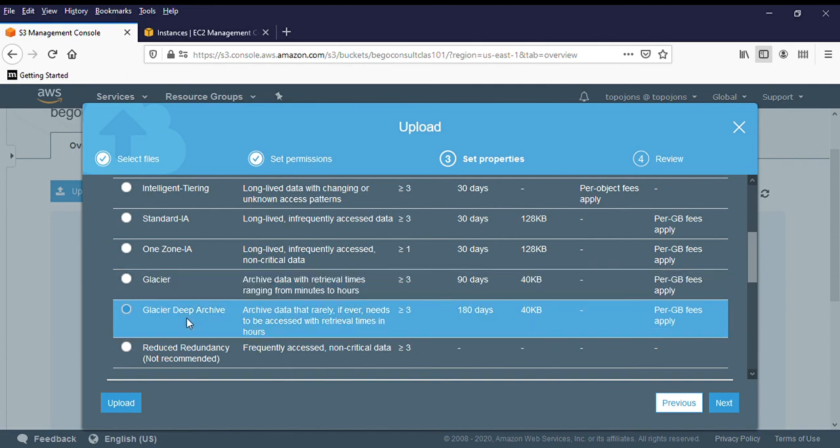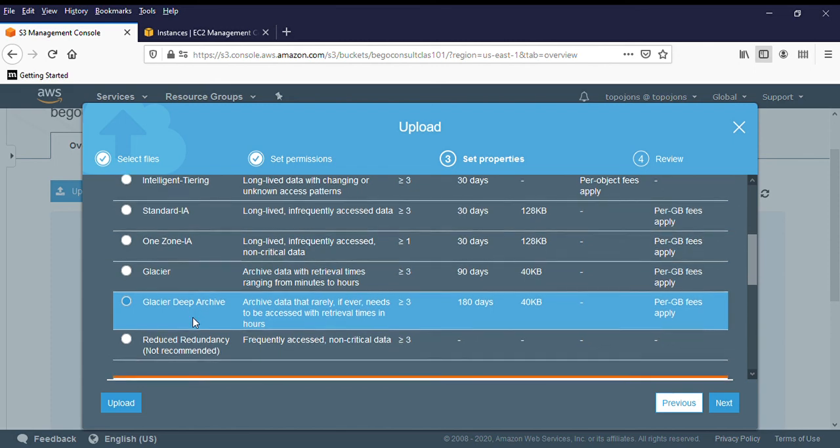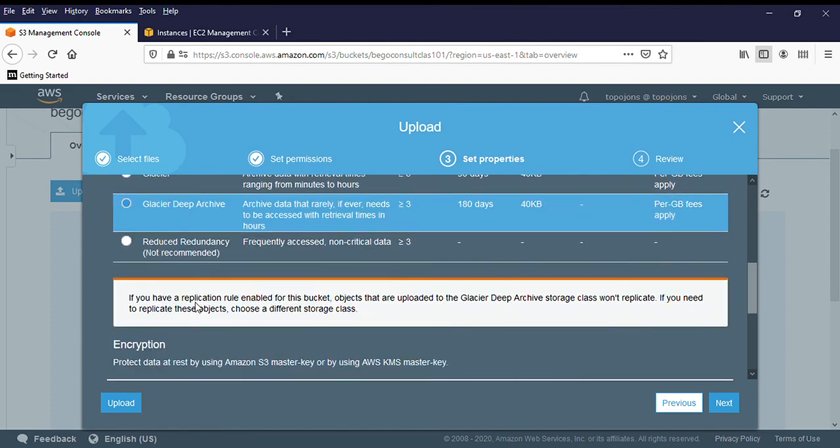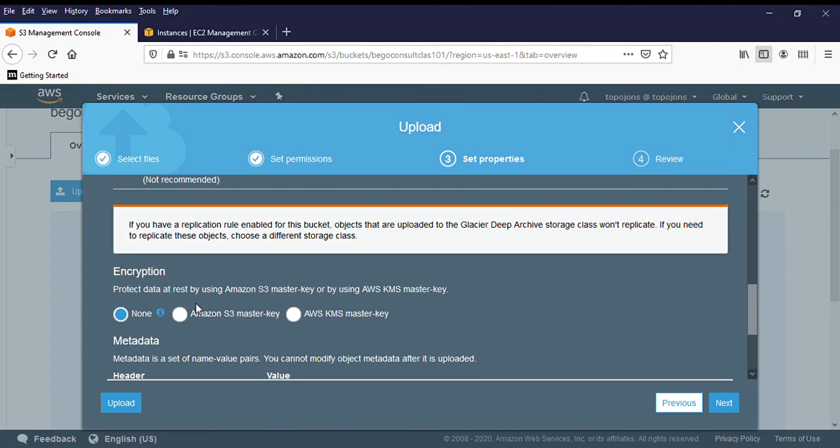And also we have Glacier Deep Archive. This is an advanced version of Glacier, which it is a little bit cheaper, but the minimum requirement is to store your data for 180 days. And to get your data back, the standard, you have to wait for 12 hours and the bulk data, you have to wait for 48 hours. And that's it.